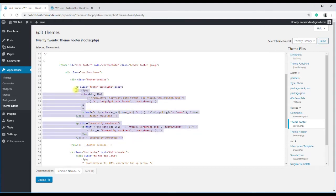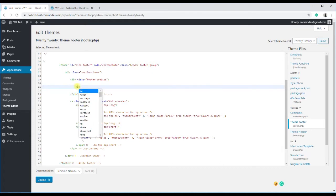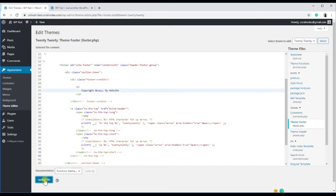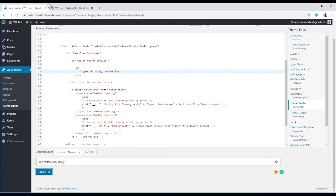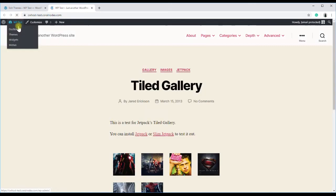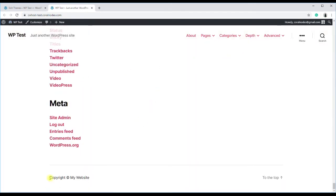So we will delete the inside paragraph element and enter our own custom text. Then click update file and reload the site. You can see that the powered by text has changed.